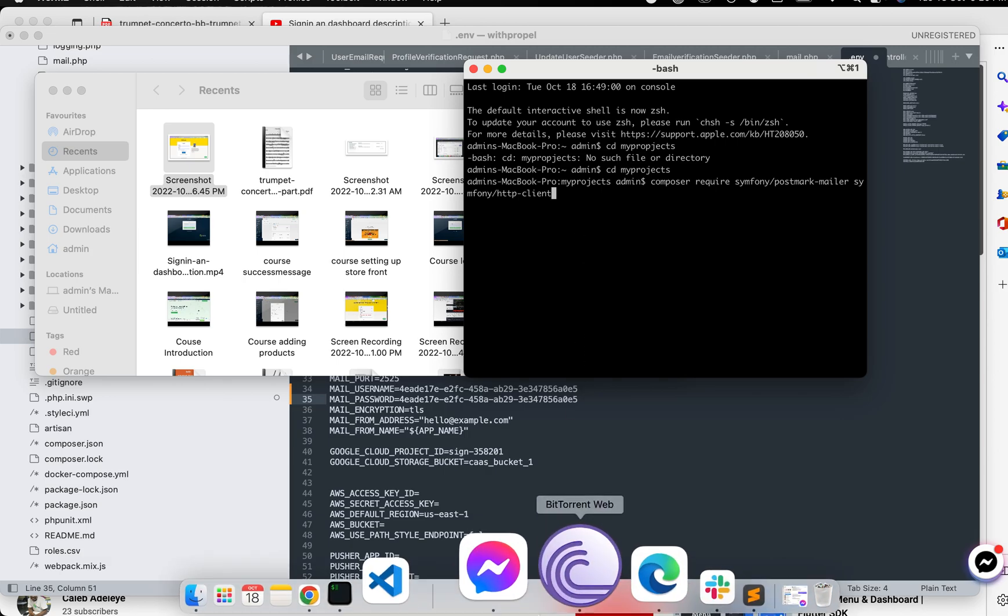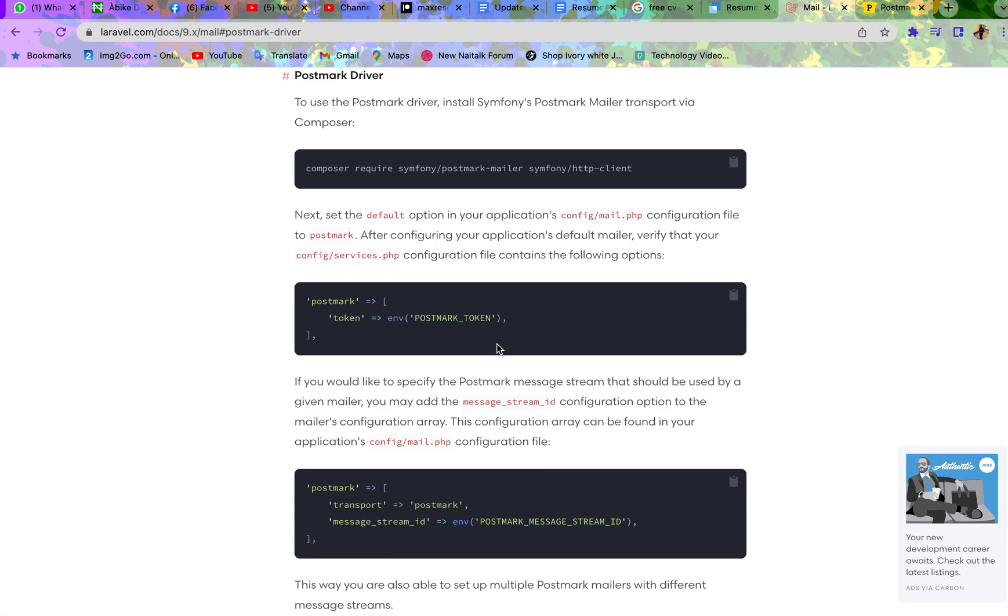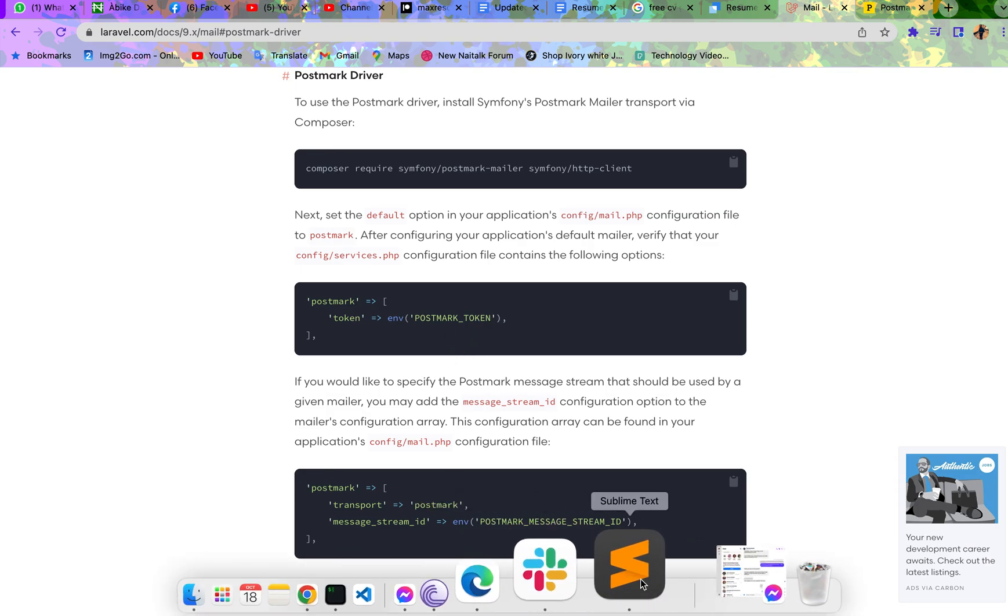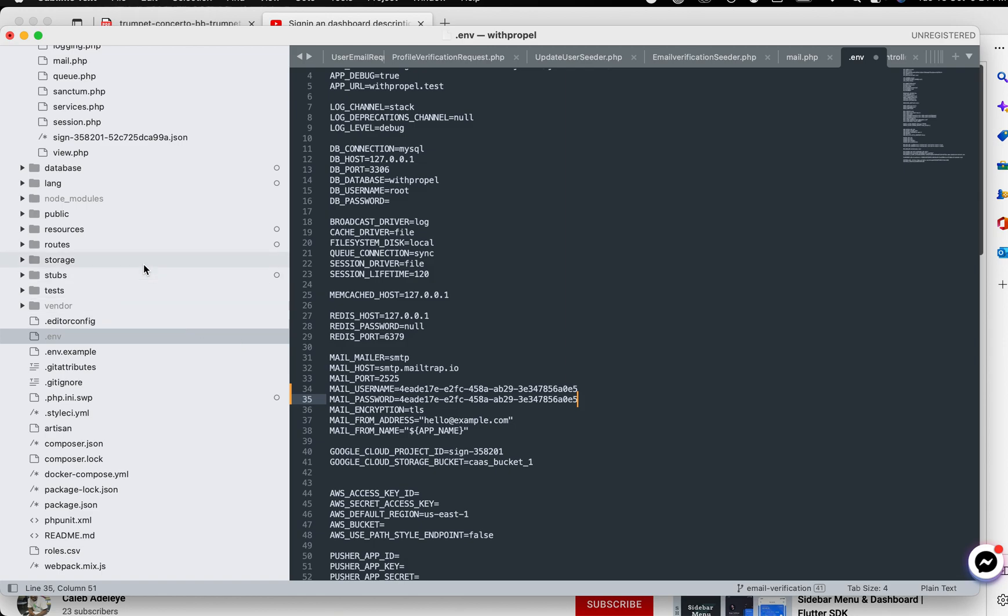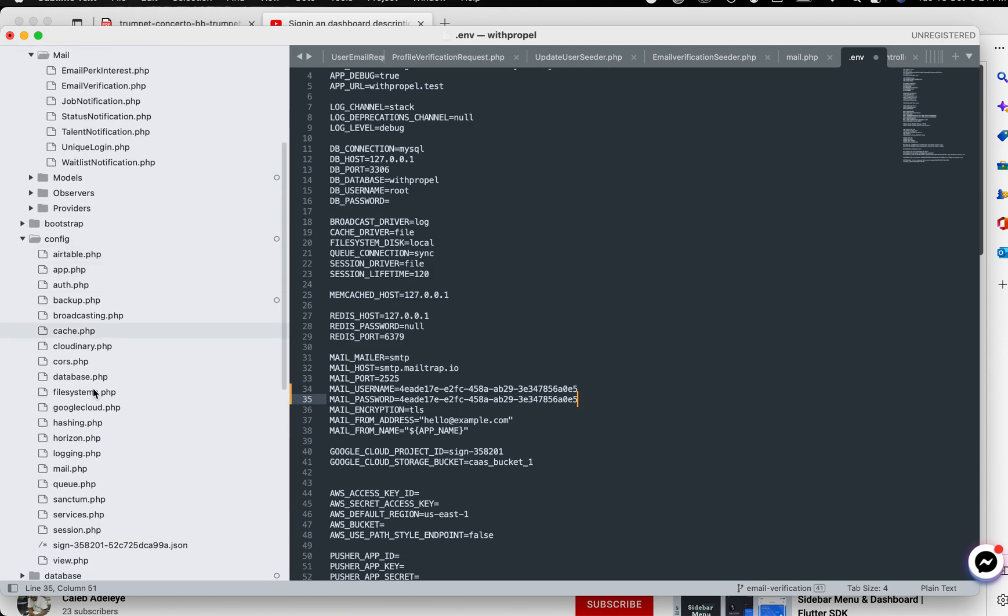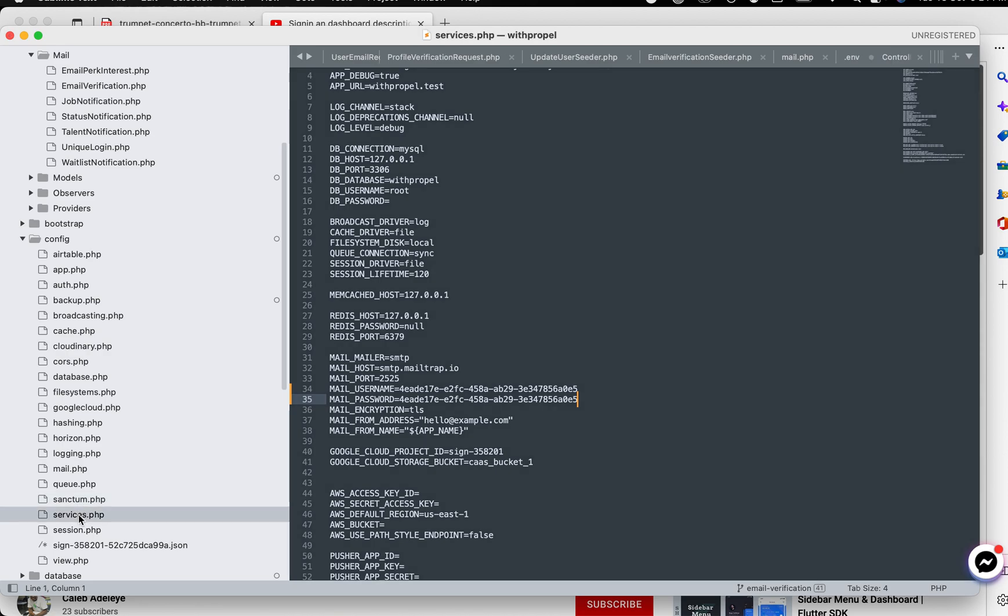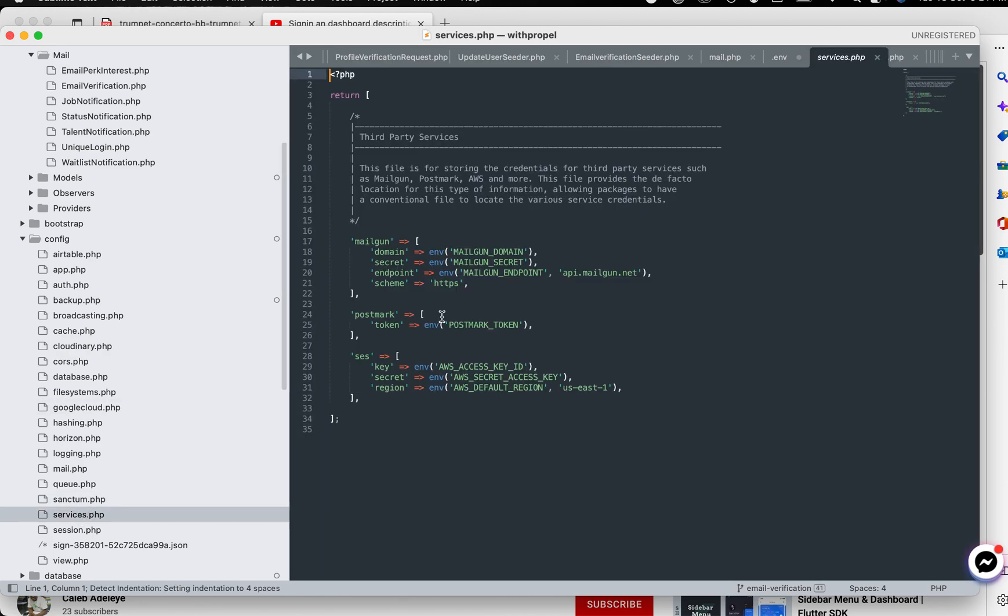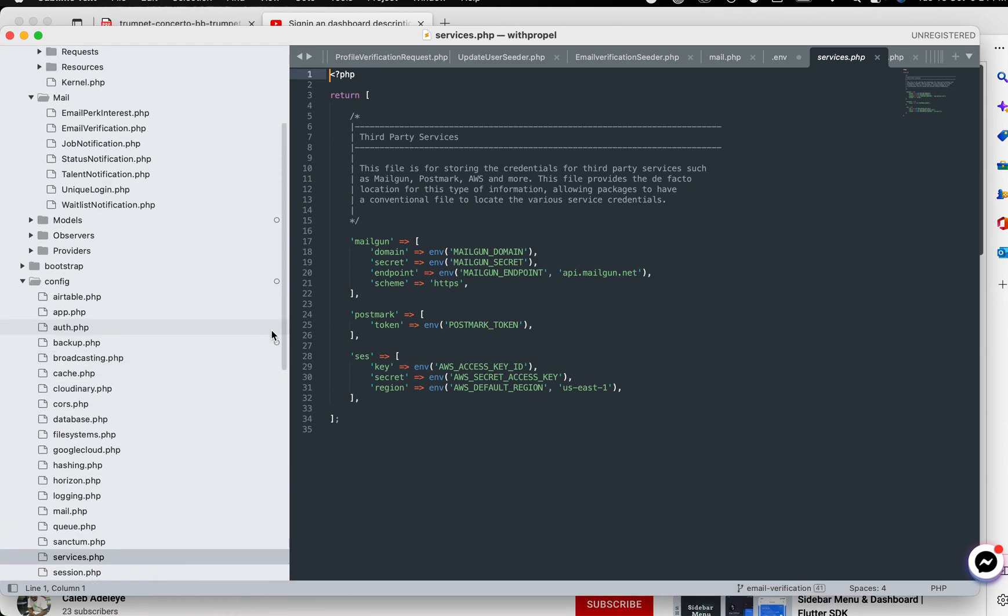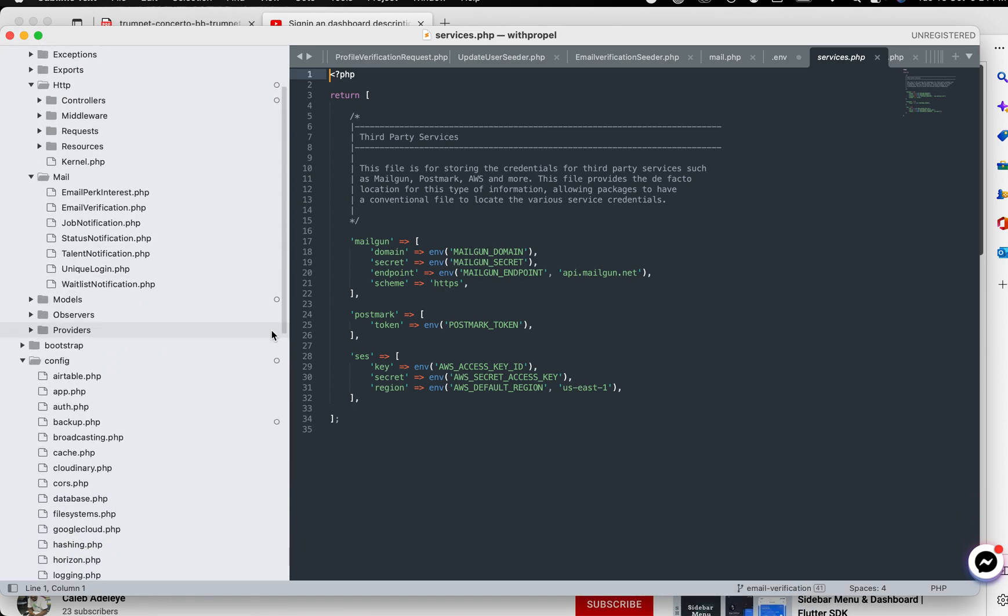Next thing, let's go back to our documentation. Let's confirm if we have this in our services.php. Now if you are using Laravel 9, it is very likely that you will have all these settings here. But you still need to confirm. So let us go to services.php in our config folder. Now you can see we have it there already. So we don't need to add it. But if you are using a previous version of Laravel, you may want to add this.